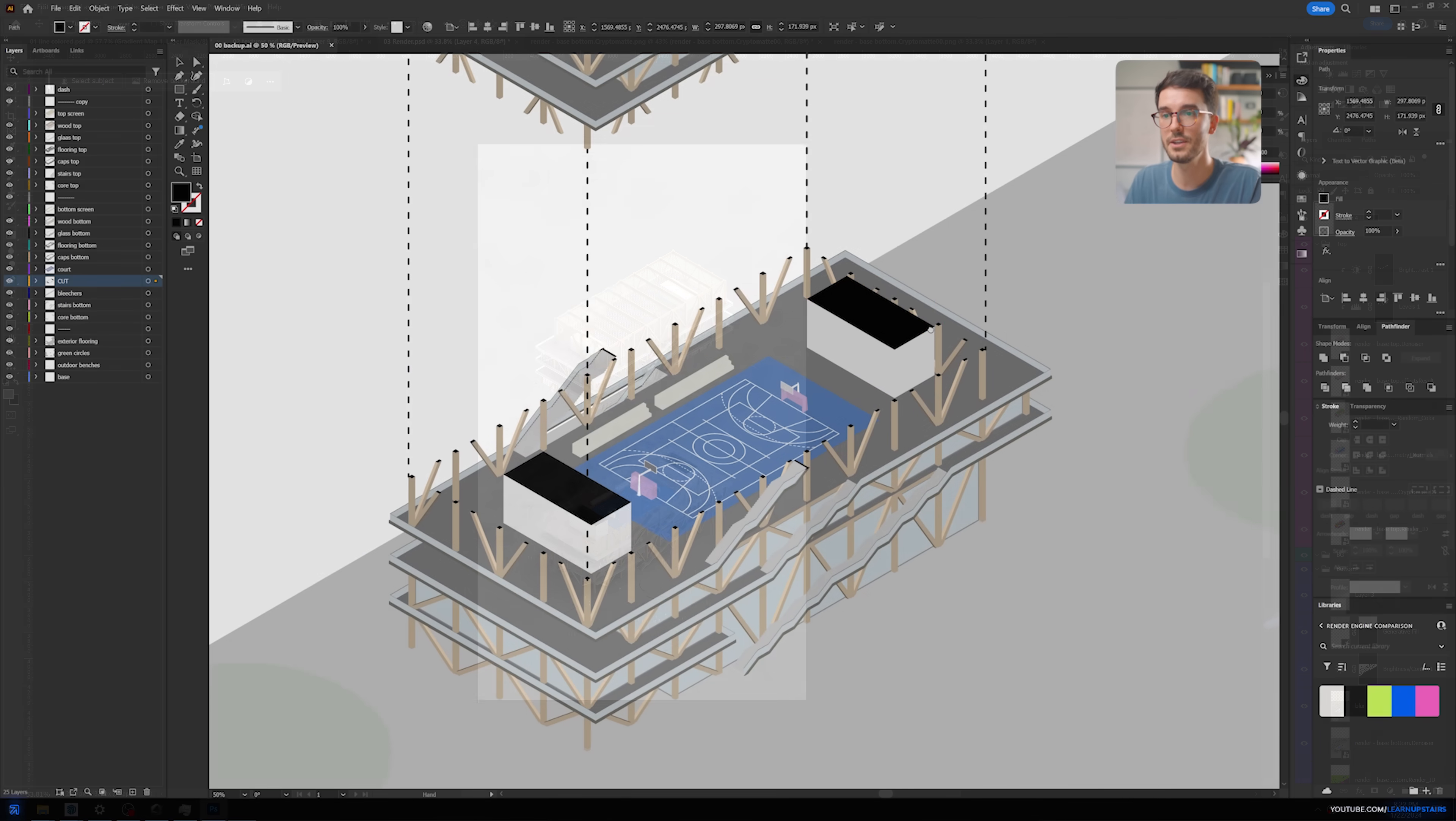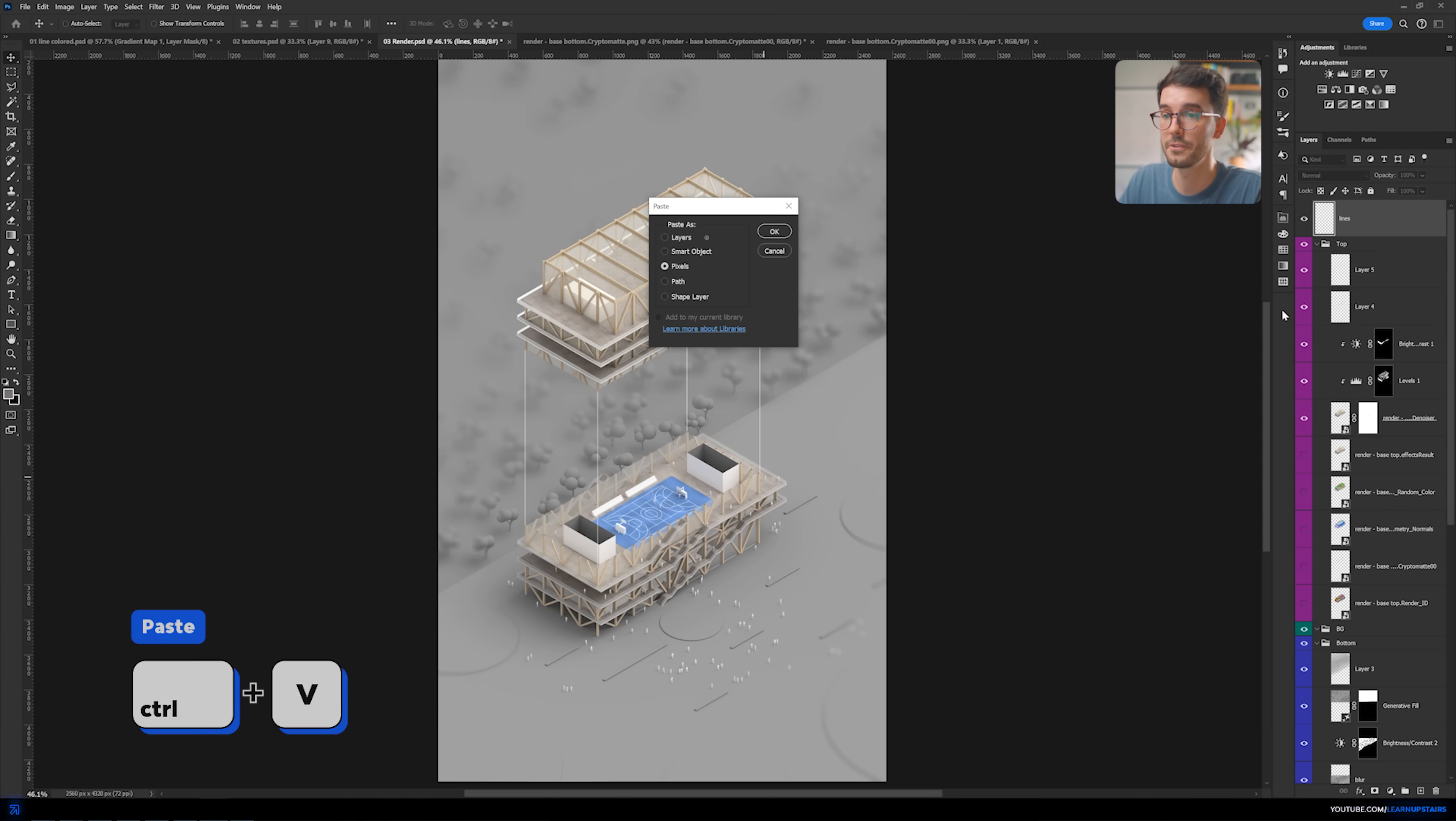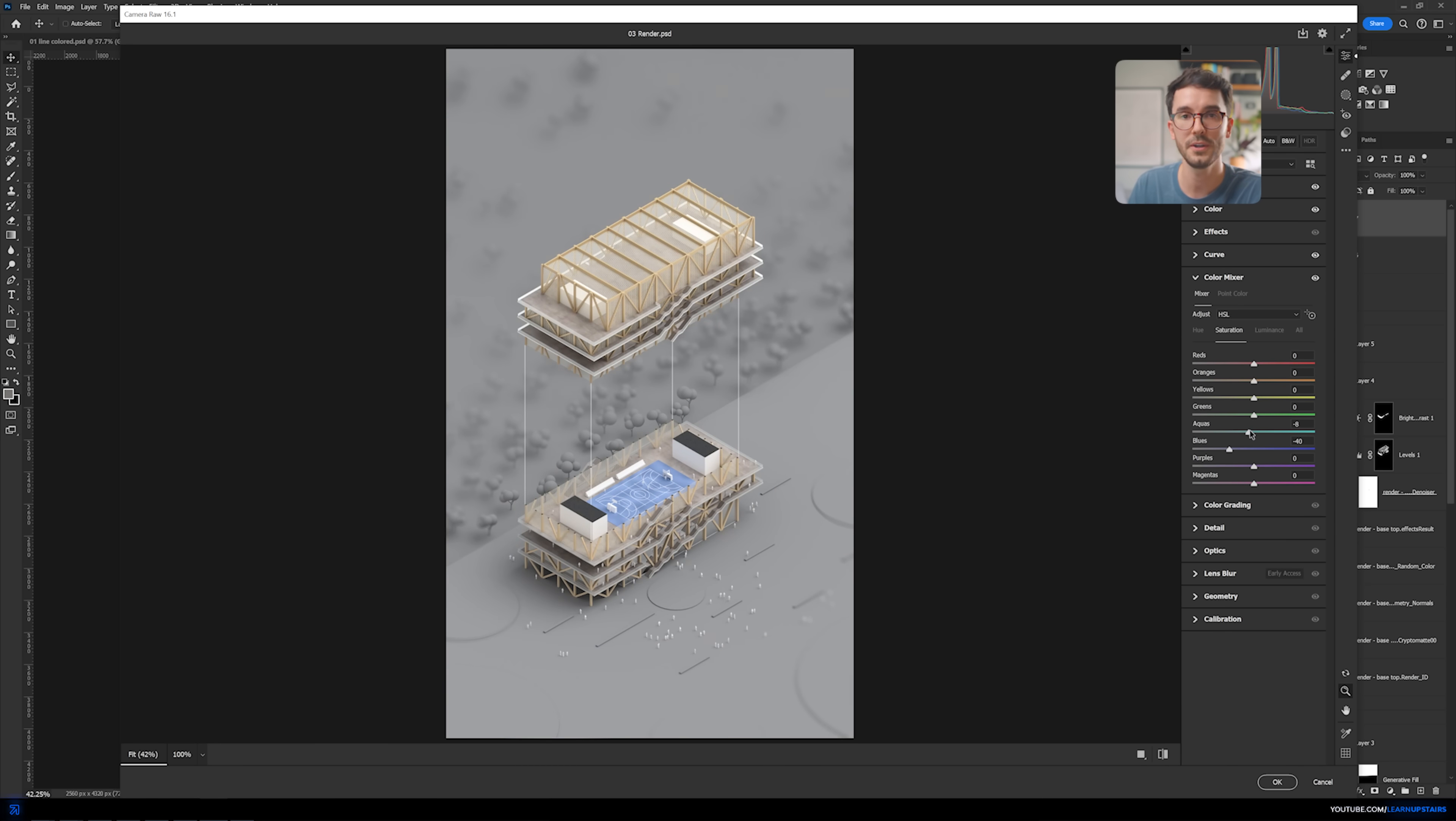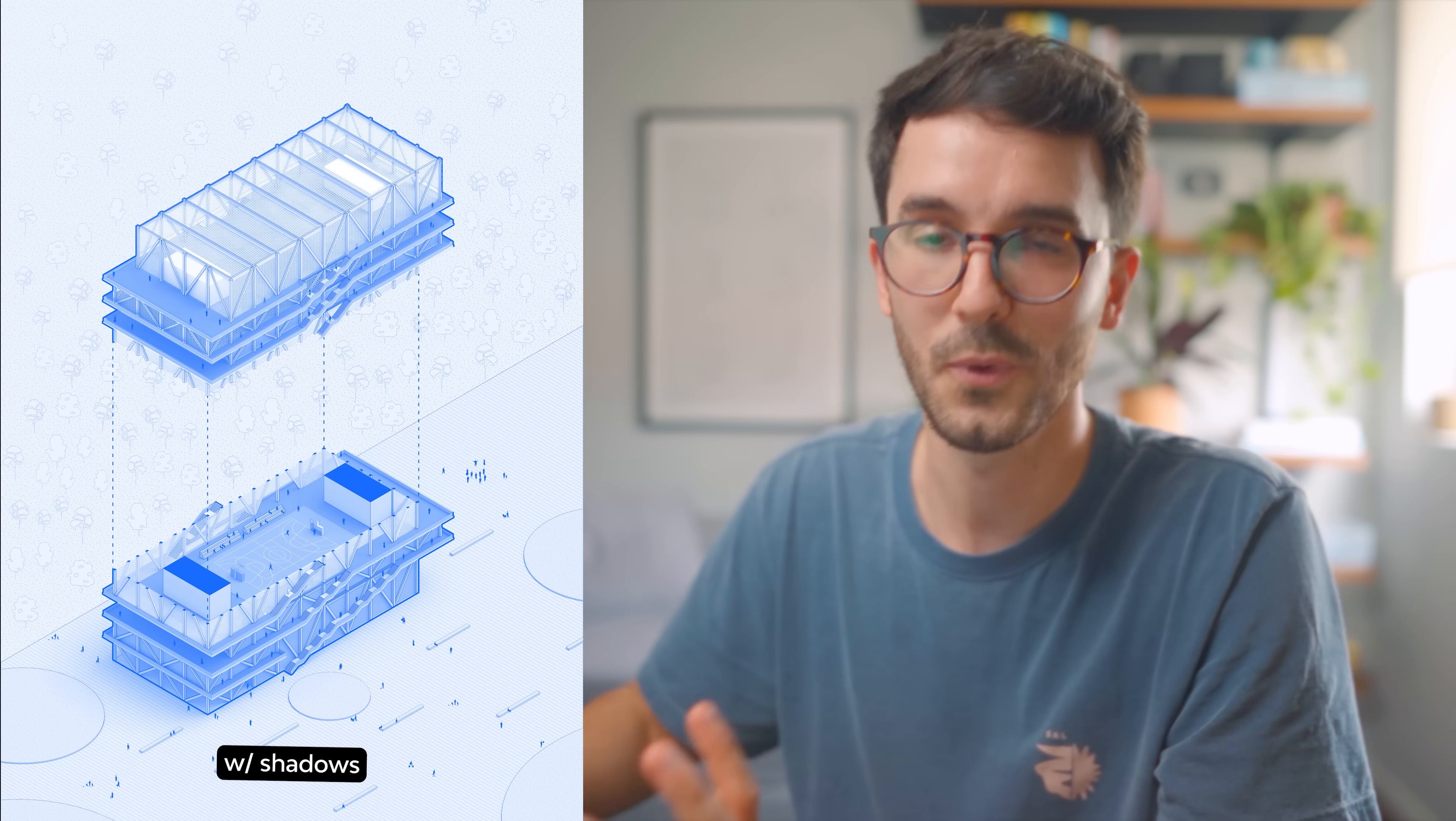And then to take advantage of the base Illustrator that I already have, just CTRL-C and CTRL-V here. And then we finish it off with the classic camera raw filter to fine-tune overall color and values. Awesome, that looks great.